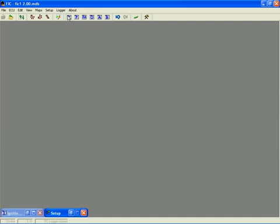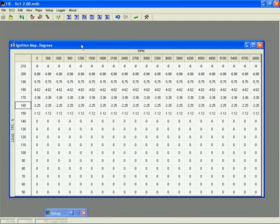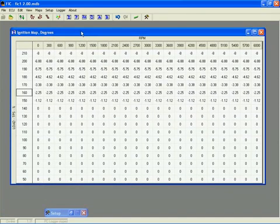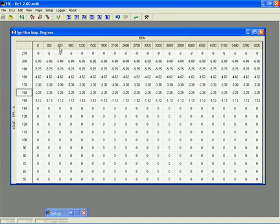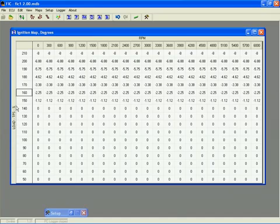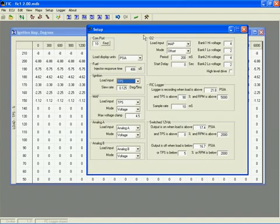For this demonstration, let's use the ignition map, since its functions are typical of all the maps. Across the top you have engine RPM, and on the left you have the load values. The channel used for the load axis is selected in the setup menu. Let's open that as well.